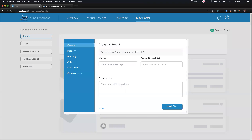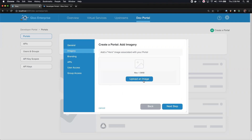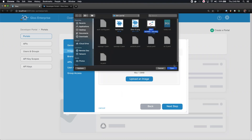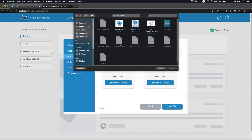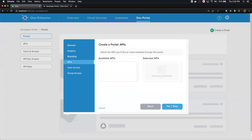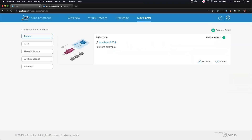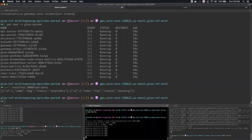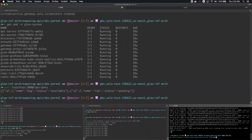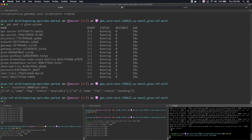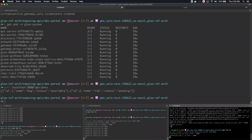First, we'll create a portal. I'll call it pet store and use the domain localhost 1234, give it a description. One of the things you'd be doing as part of configuring a portal is branding and styling — adding a hero image, a logo, and an icon. We haven't defined any APIs yet, so we'll skip those sections. I need to set up one more port forward — to access the actual developer UI, I'll connect to the dev portal container and port forward that on 1234, which is why we defined localhost 1234 as our domain for the portal.